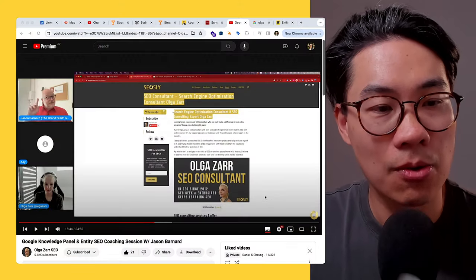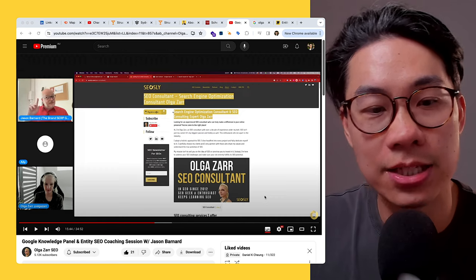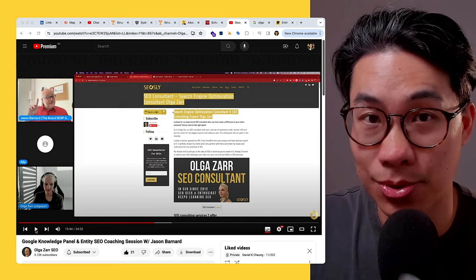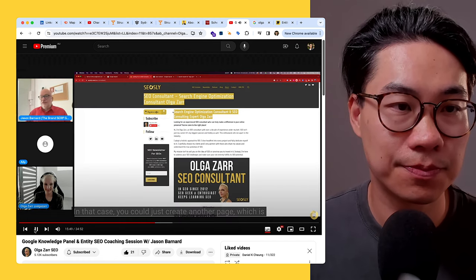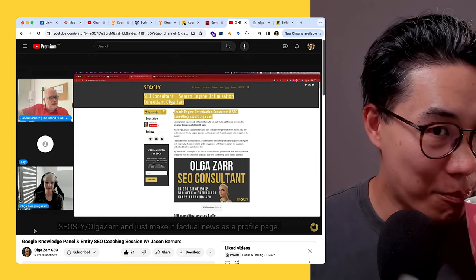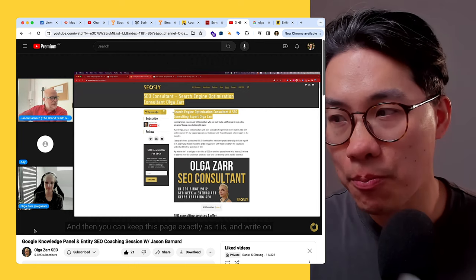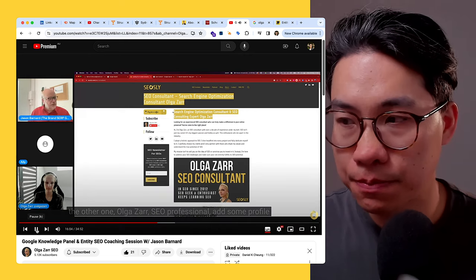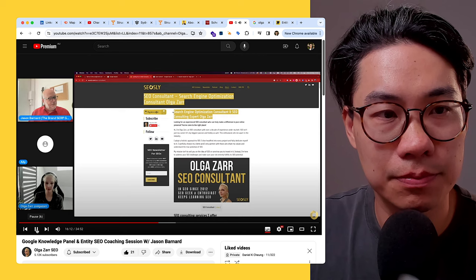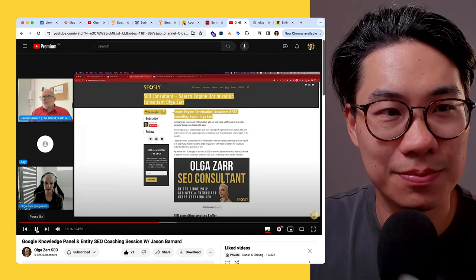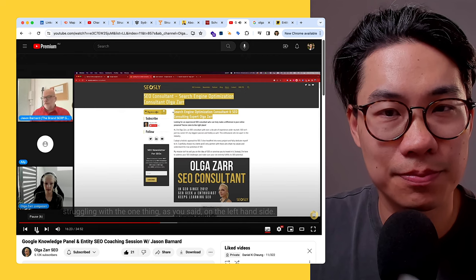I want to show you a clip from a video where Olga Zar generously shared one of her private coaching sessions with Jason, made available on YouTube. In the clip, Jason says: 'In that case you could just create another page which is seo/olgazar and just make it factual and use it as a profile page. You can keep this page exactly as it is and write on the other one Olga Zar SEO professional, add some profile page schema markup to it. We'll move this markup to that one because now this one is an entity home — and it's not an appropriate entity home, which is why you're struggling with the ranking.'